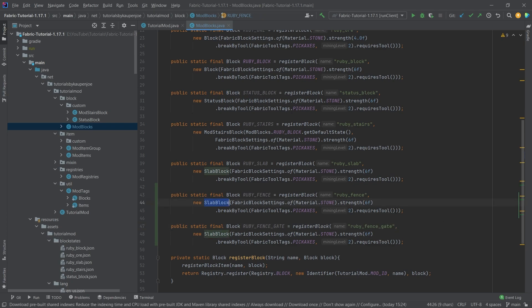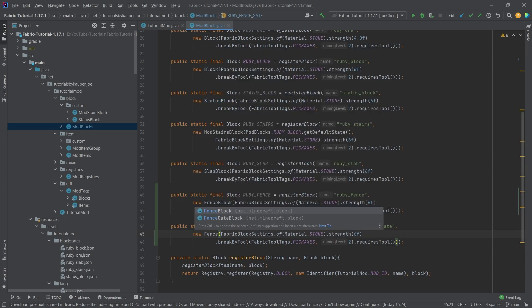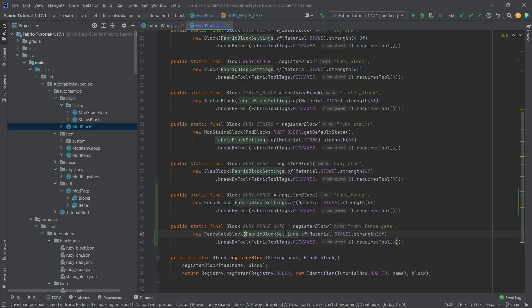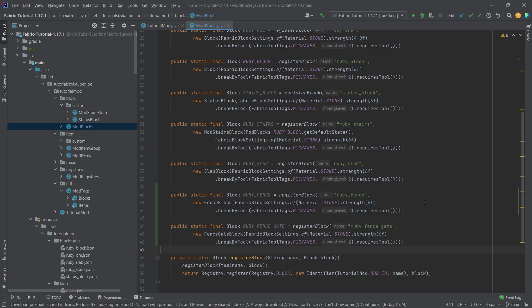Instead of slab blocks, the first one is of course going to be a fence block here, and then the gate is going to be a fence gate block. We can use those freely, so the constructors of those are actually public, so we don't need to add any more code. This is all the code that we need for the fence and the fence gates.